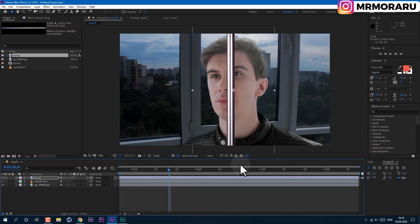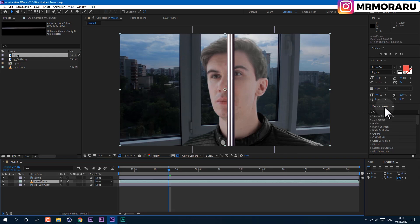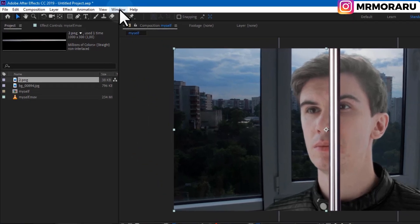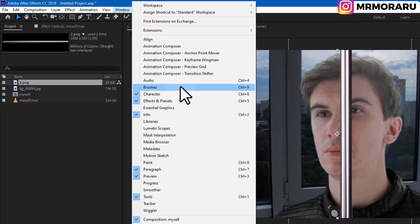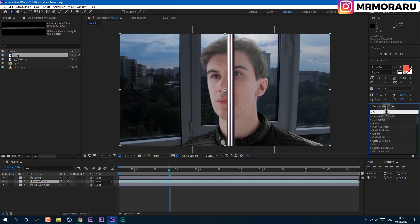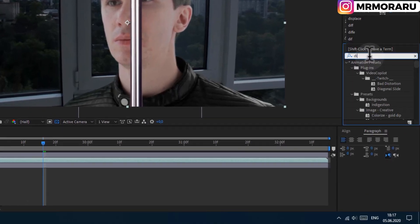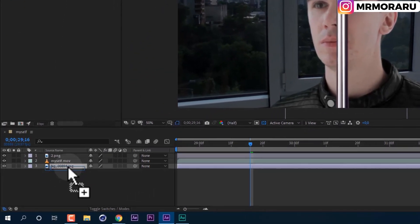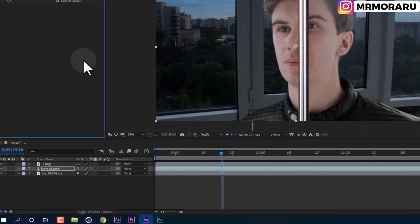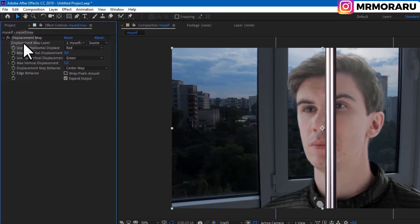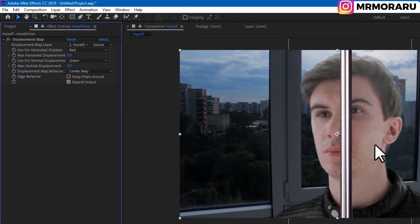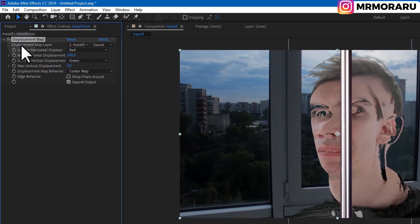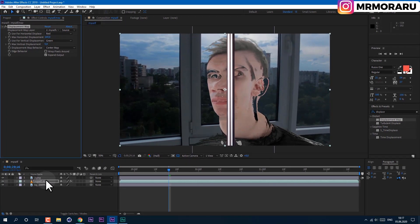So for this effect we will use Displacement Map. We can find it in the Effects and Presets panel — you can enable it from here. You can enable any panel you want. So let's type in Displacement Map. The way this effect works, it looks at our footage and tries to displace it. As you can see, it uses itself as a source.